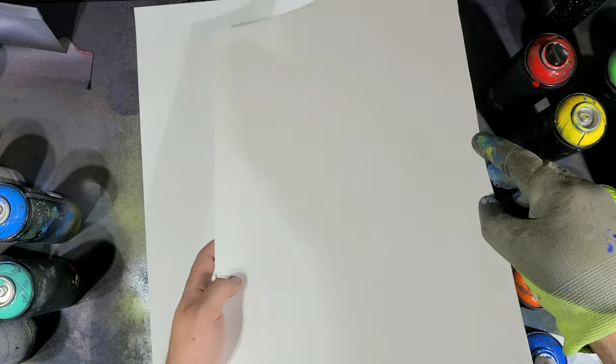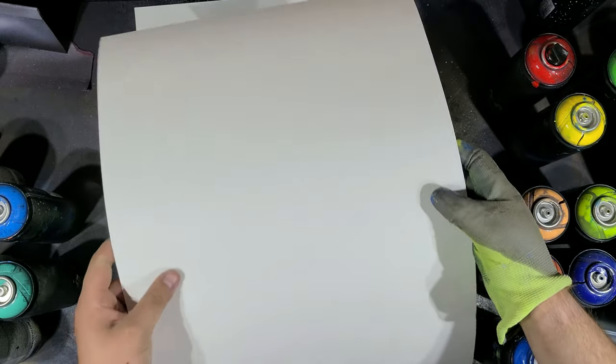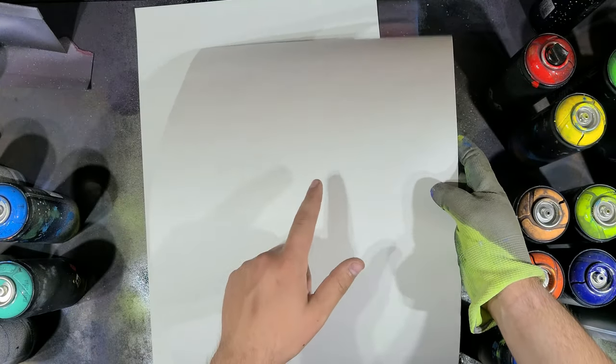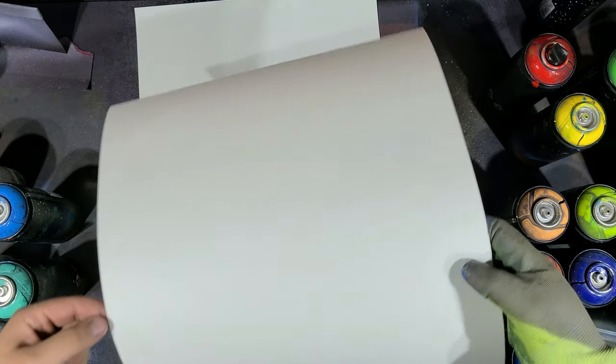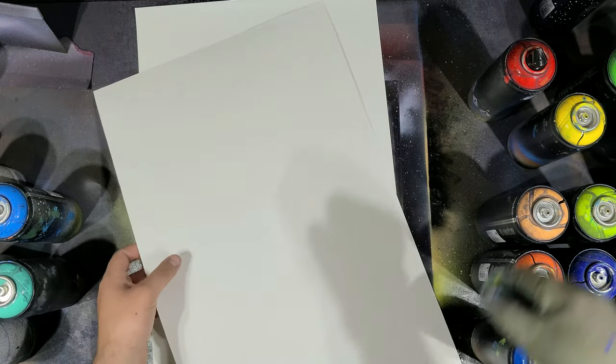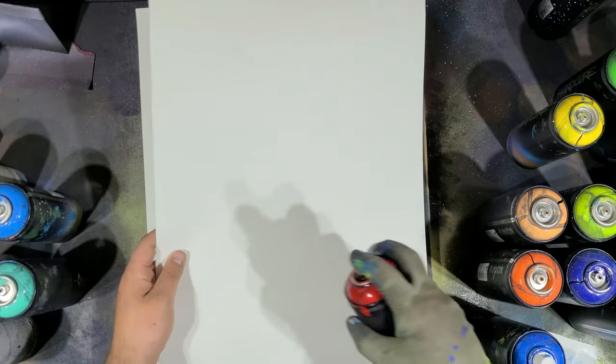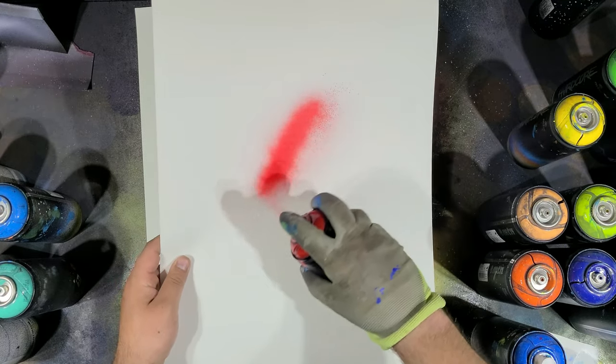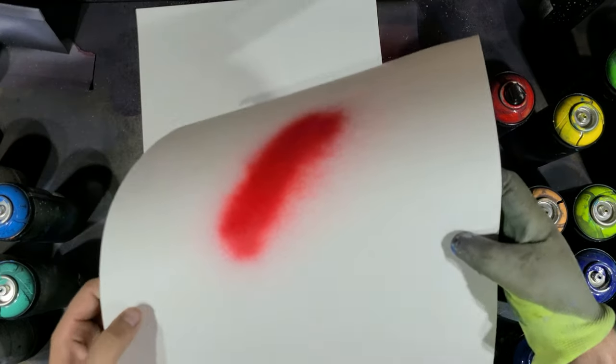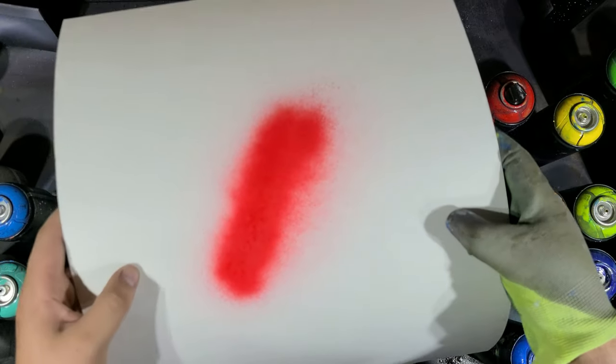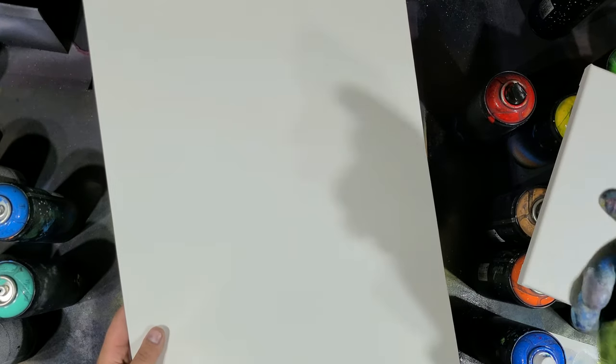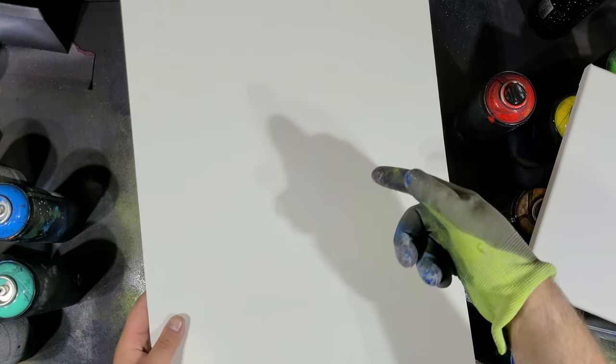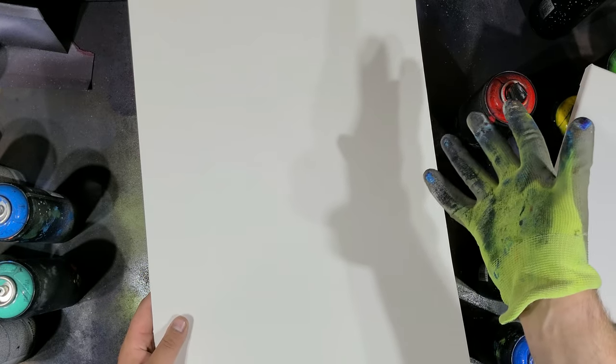Now the nice thing about this glossy poster board is that you can see it is glossy on one side and not glossy on the other. You do not want to paint on the non-glossy side. So if we paint the back of this, as you can see, it kind of just smudges up. That's not what you want.